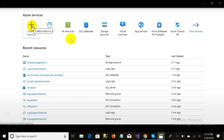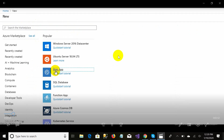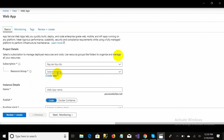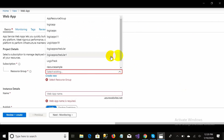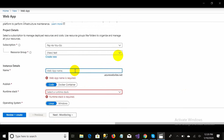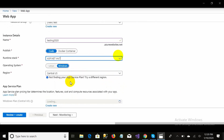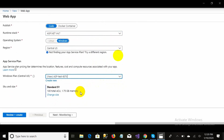Now I come back and I am going to create a resource and click on that. My subscription is Pay As You Go, and I would like to create a new resource group instead of using previously created ones. I name it 'test' and my website name will be 'testing2020'. I will publish it, the version of ASP.NET is 4.7, operating system is Windows, and region is Central US.